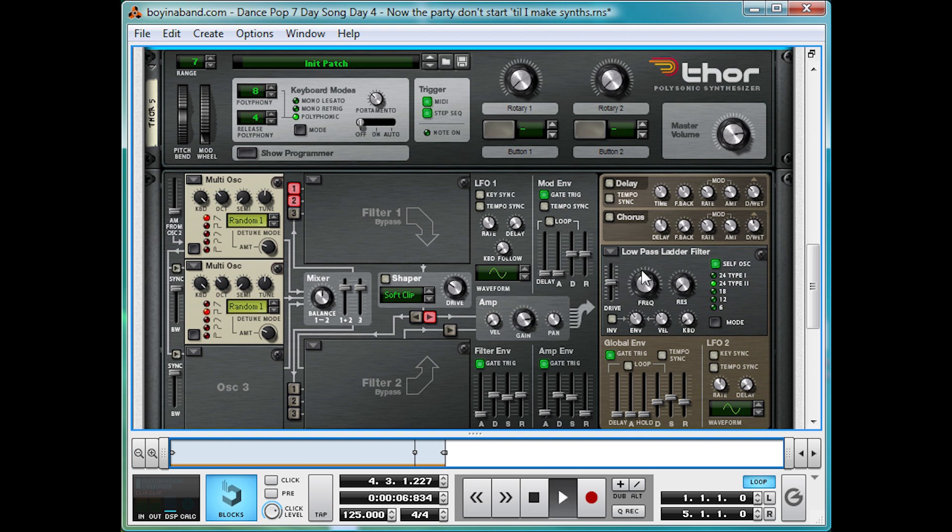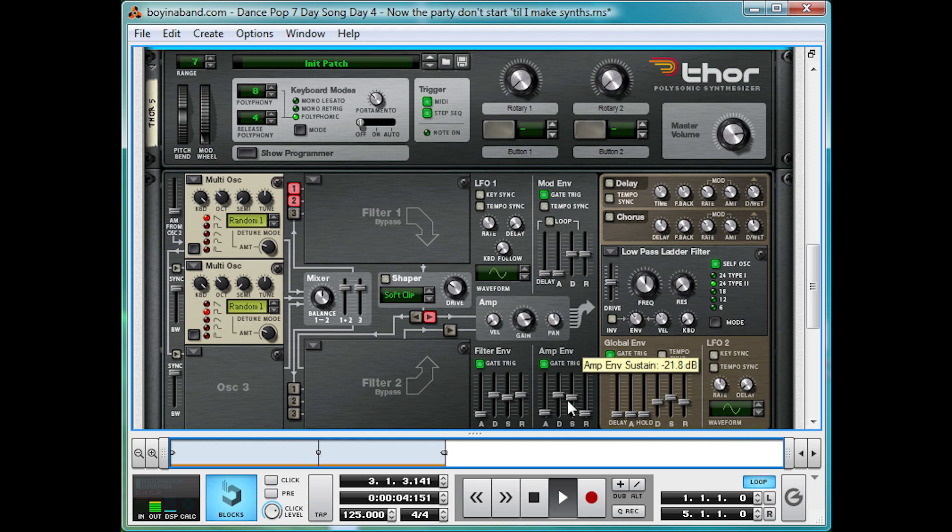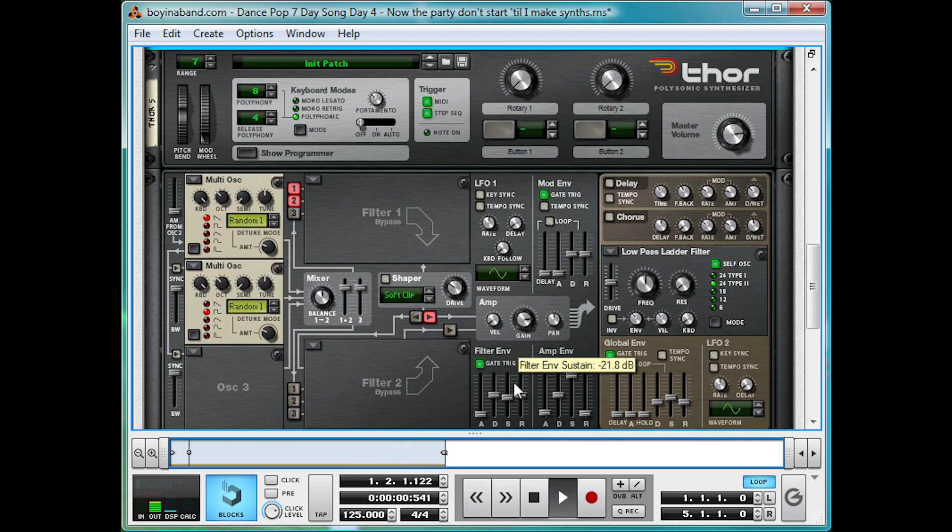Now, bring the frequency down to about half. And we're pretty much there. Let's bring up the sustain all the way up to full, so it doesn't lose any volume over time.